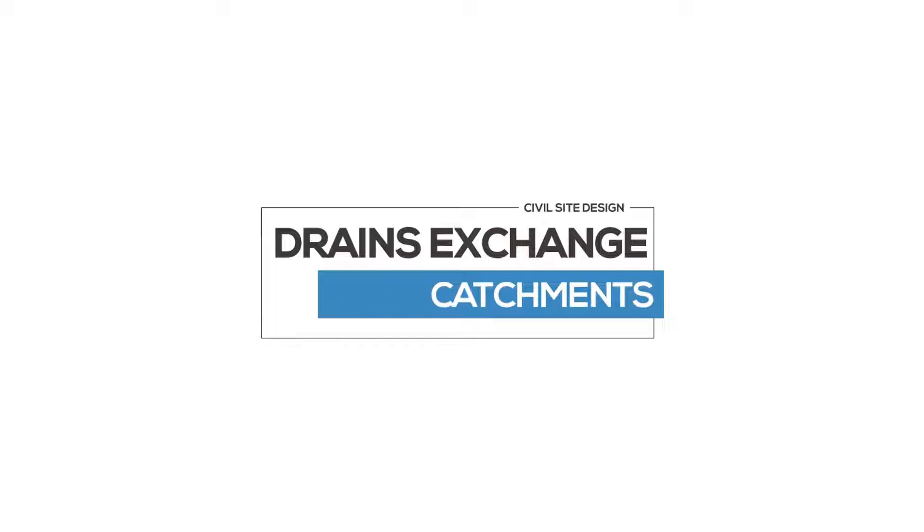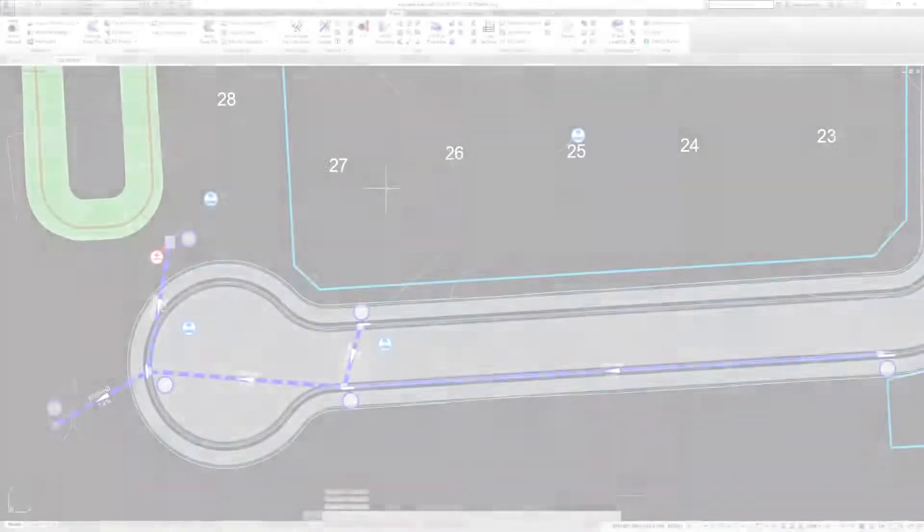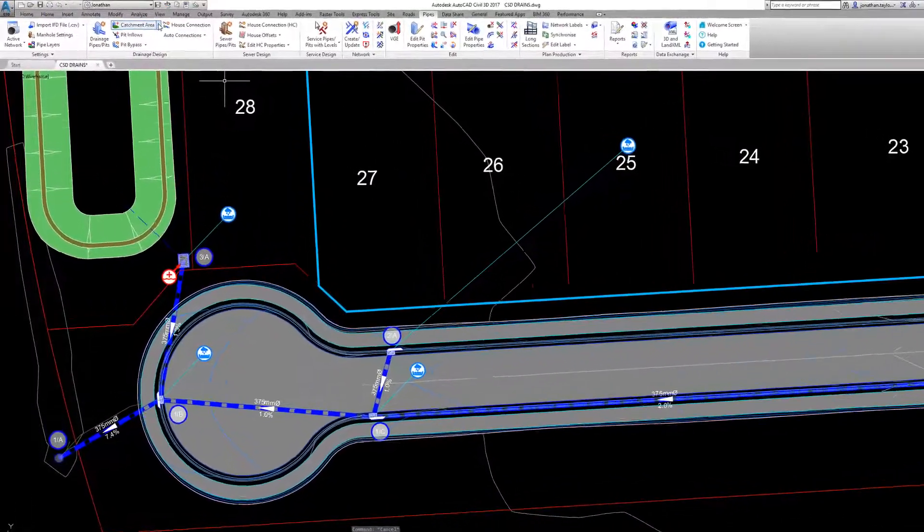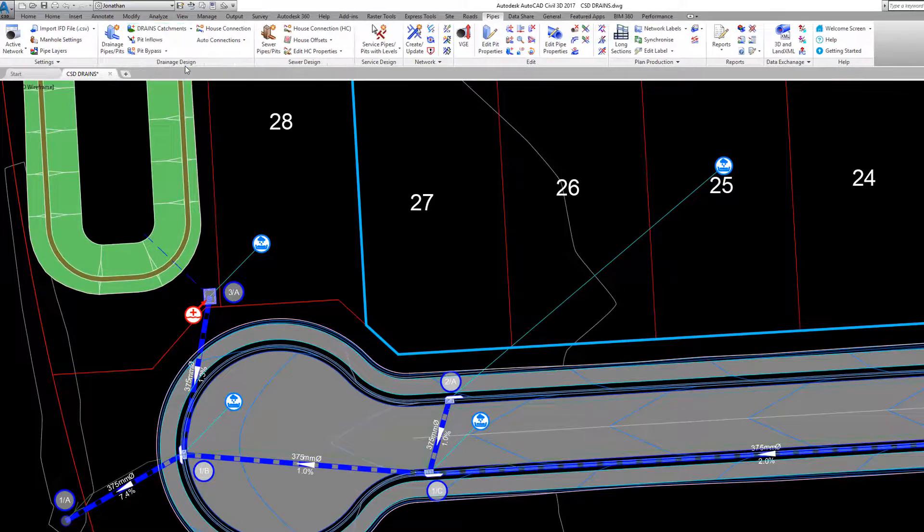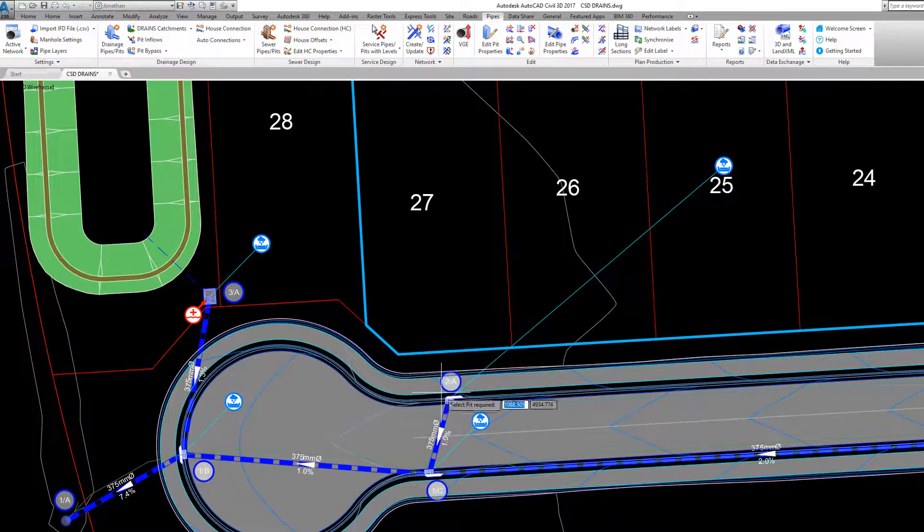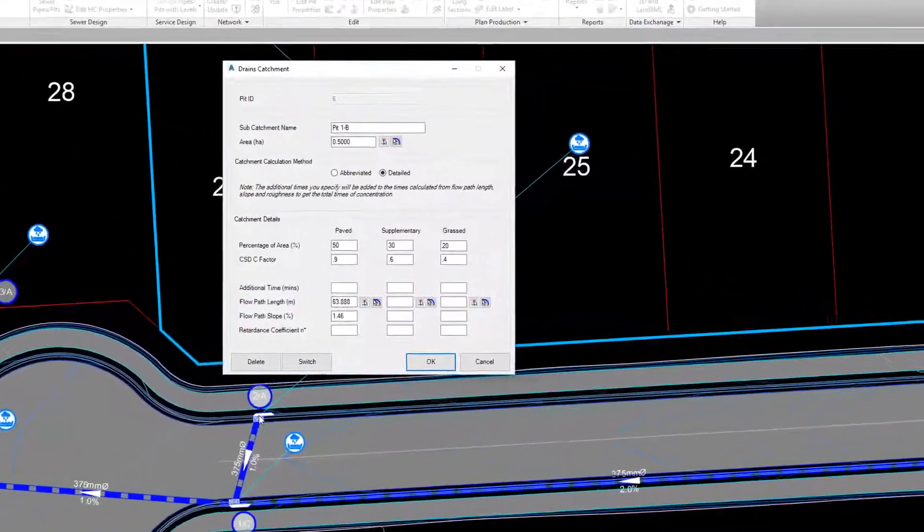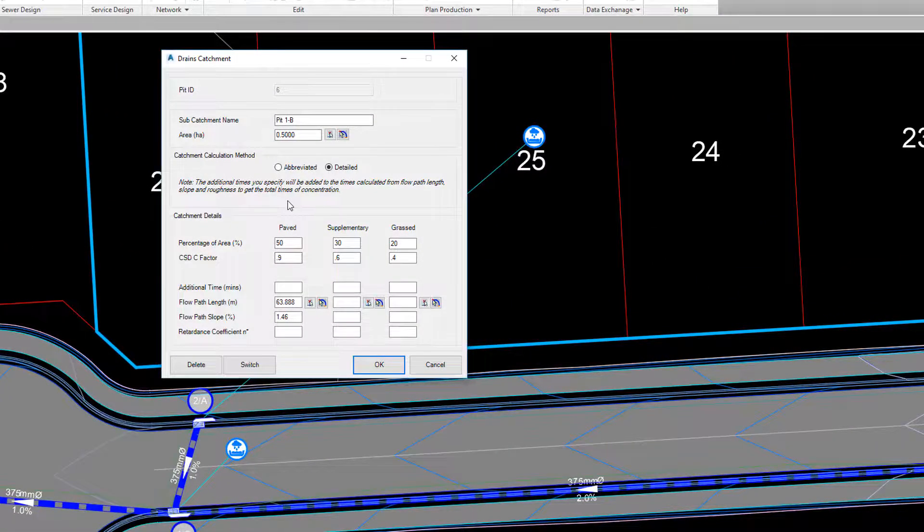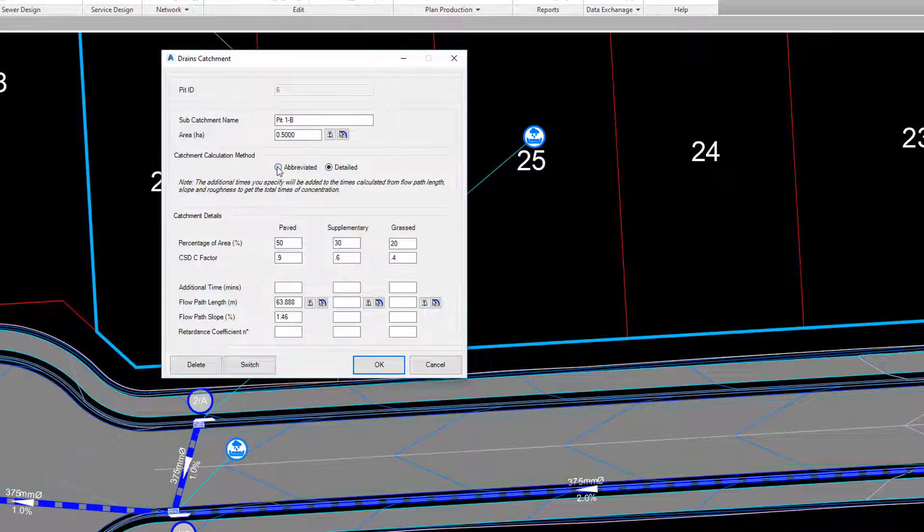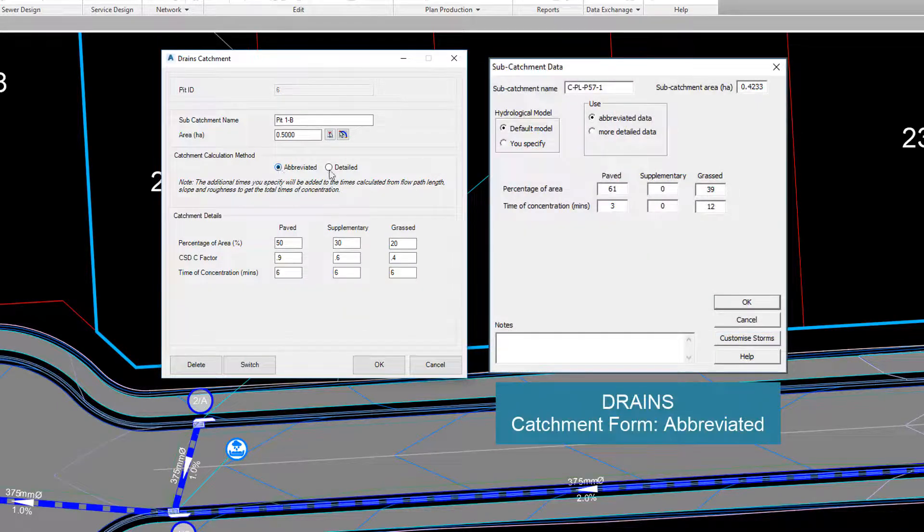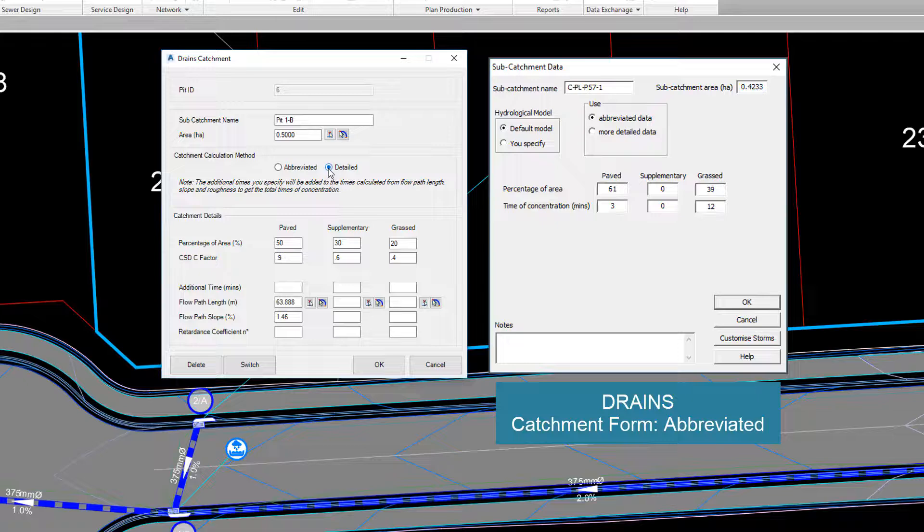Firstly, let's review catchments. In the Pipes ribbon Catchment pulldown, users can specify a drains catchment. This catchment will be exchanged between Civil Site Design and drains. In the form, users have the option to complete the catchment. The form has both the abbreviated and detailed options for the user to complete.